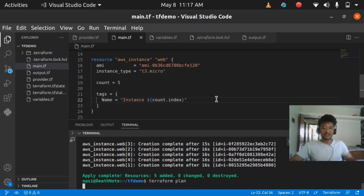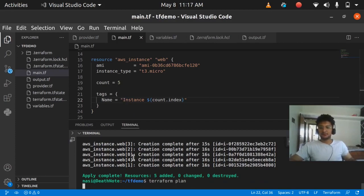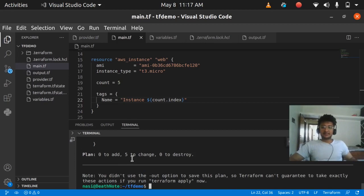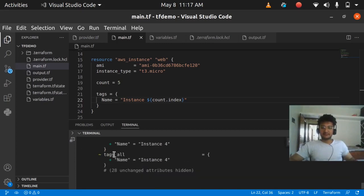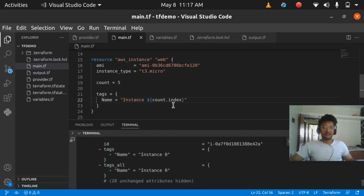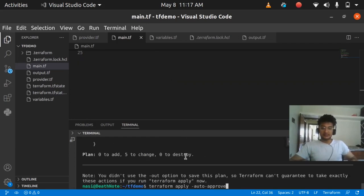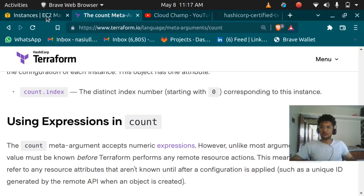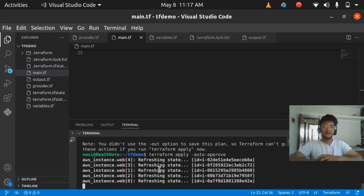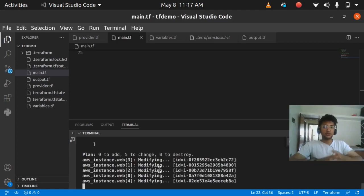I'll run terraform plan to see if the tags are going to be created. It says the 5 instances are going to be changed — meaning the tags are going to be added. The last instance will be 'instance 4', then 3, 2, 1, and 0. So count.index provides the index for all instances, starting from 0.